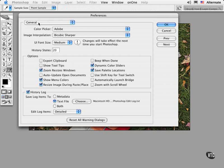In the General pane, I recommend that you choose Bicubic Sharper for interpolation. This was new to version CS and it'll make sure that the resizing and scaling work you do is calculated with precision and with sharper looking edges.